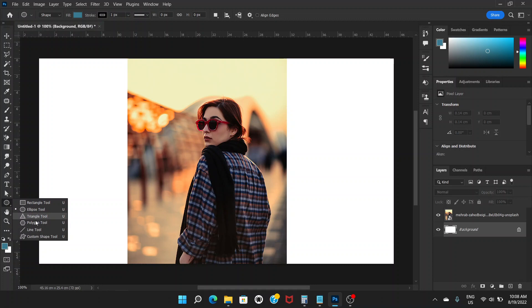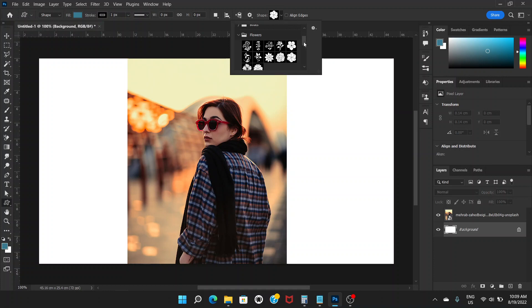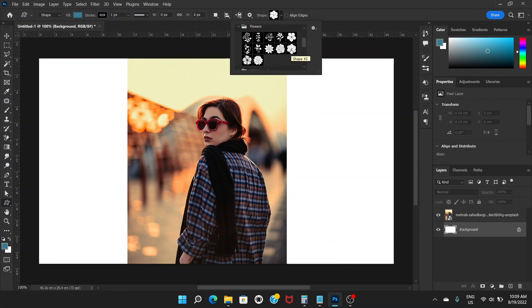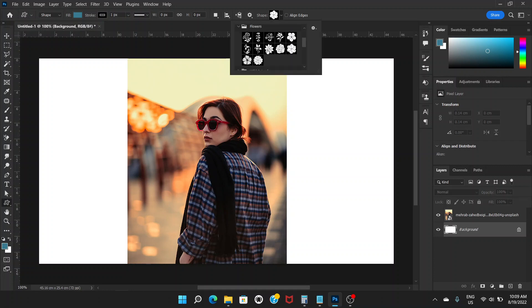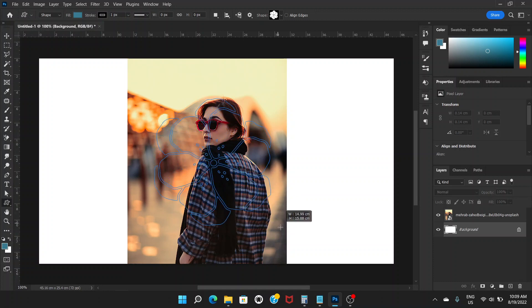Like polygon tool, line tool. Line tool doesn't make sense. You can choose custom shape tool. If you go here up here, you have different options: animals, leaf, trees, boats, flowers. Let's choose a flower. Double click. Yeah, that would be good. Drag like this and hold the shift key.